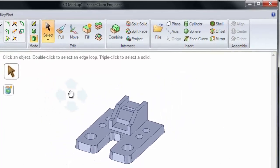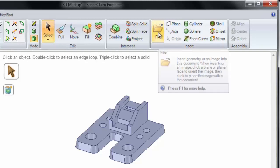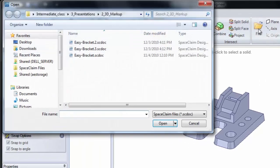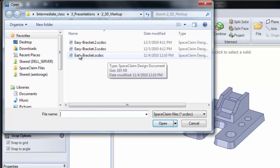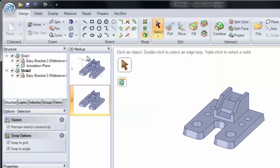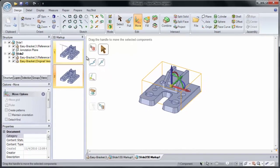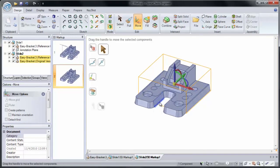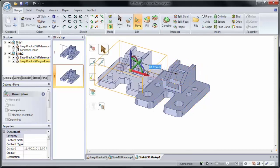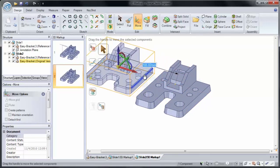To do this, I'm going to go to our Insert Group and click on the File button. This will allow me to insert an earlier version of our design. Here let's insert our original bracket, Easy Bracket.scDoc. Notice the two components get placed on top of one another. I like to slide our older version to the left so we can see the differences a little bit easier.